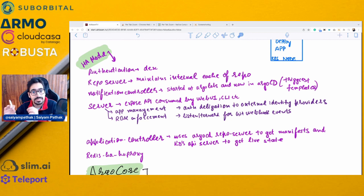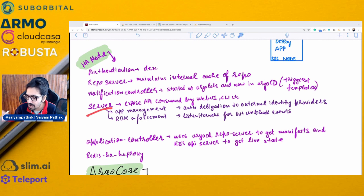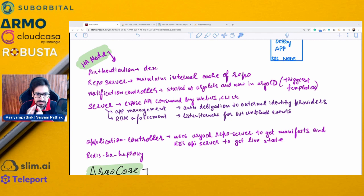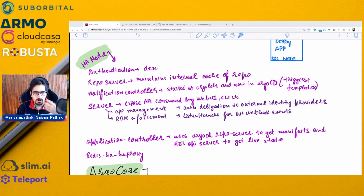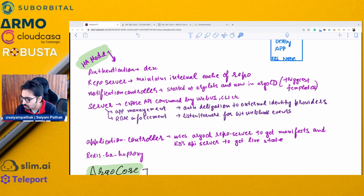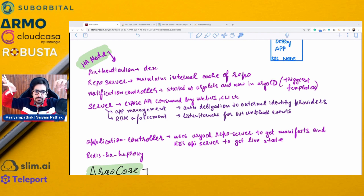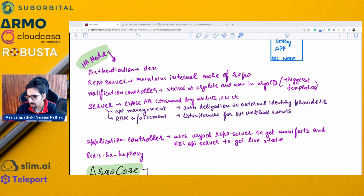The notification controller is now a part of Argo CD itself, with triggers and templates included. Then there is the Argo server, which exposes an API consumed by the web UI and CLI, handling app management, RBAC enforcement, auth delegation to external providers, and forwarding web events — it is stateless in nature. The application controller uses the Argo CD repo server to get manifests and the K8s API server to get the live state and maintain them in sync. Redis HA proxy also gets installed in HA mode.